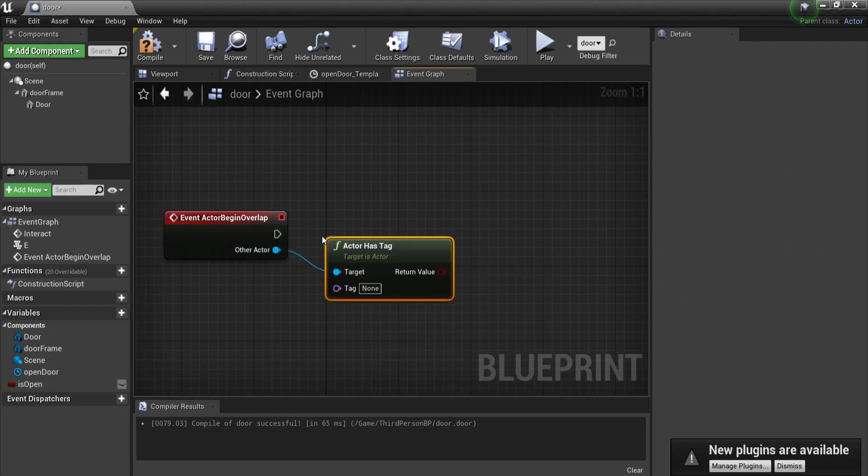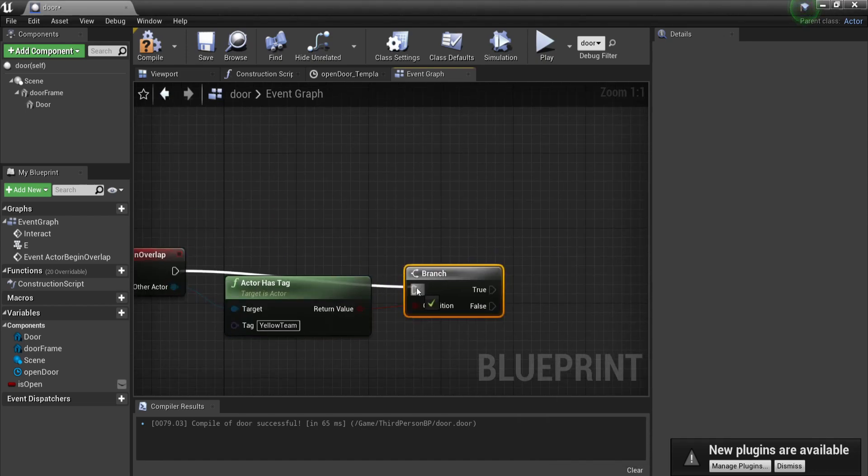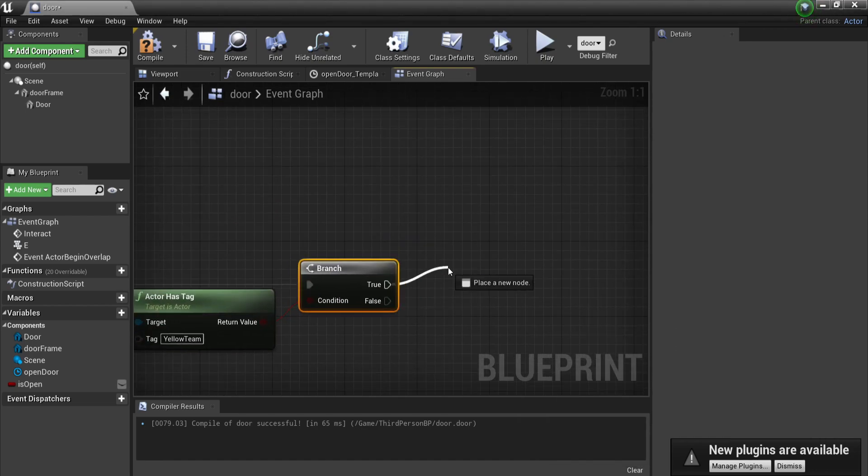You can also use this for a door that you only want to open for the players on the yellow team. Therefore you can use the node actor has tag.